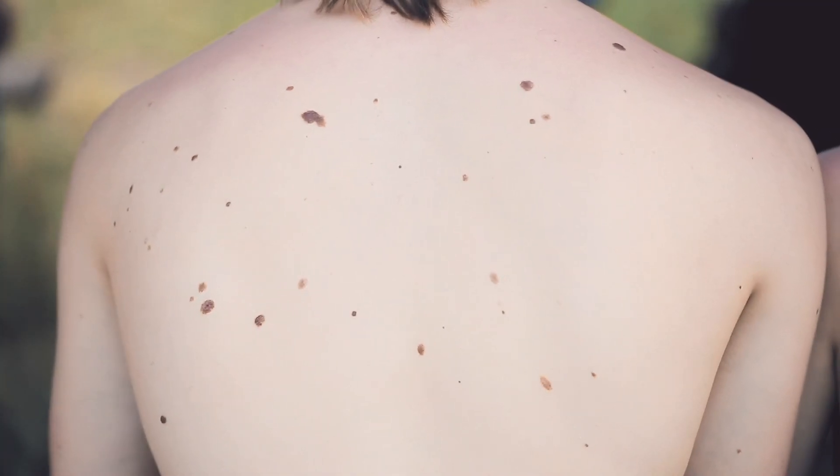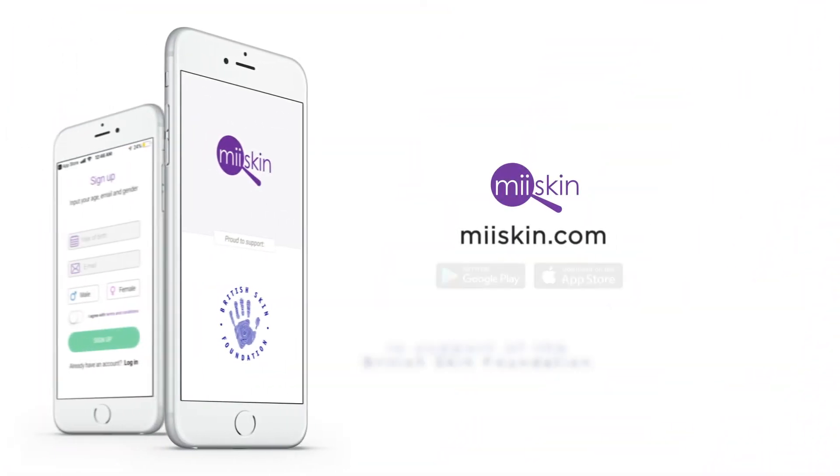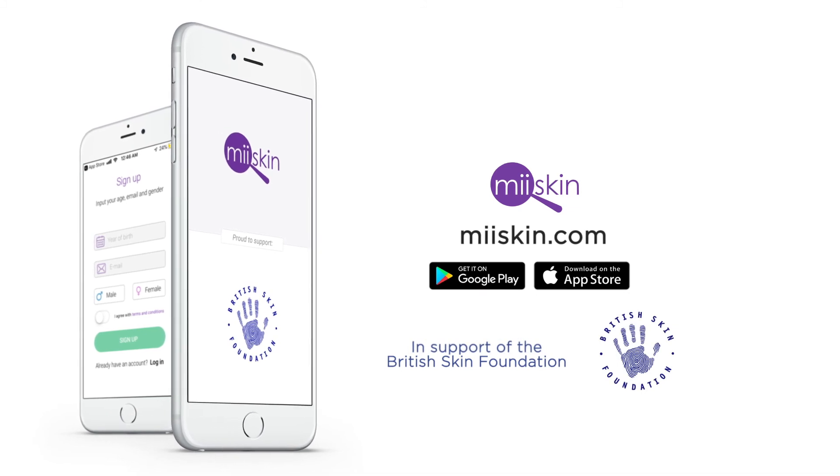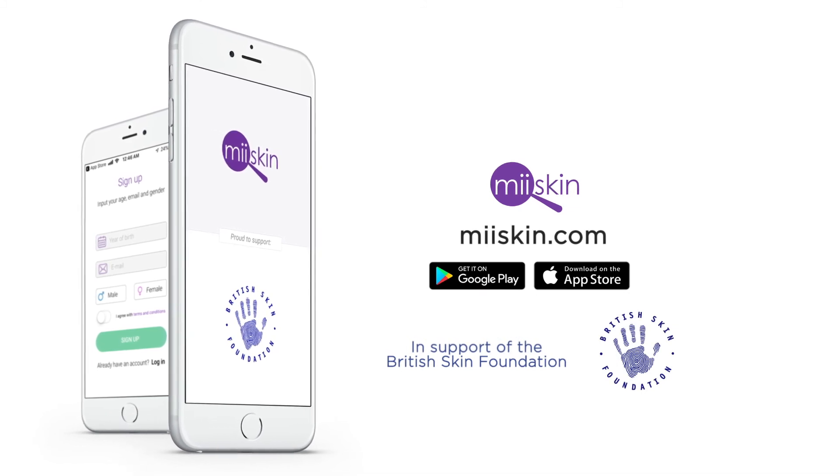Early detection is important for successful treatment. Download the My Skin app today from the App Store or Google Play.